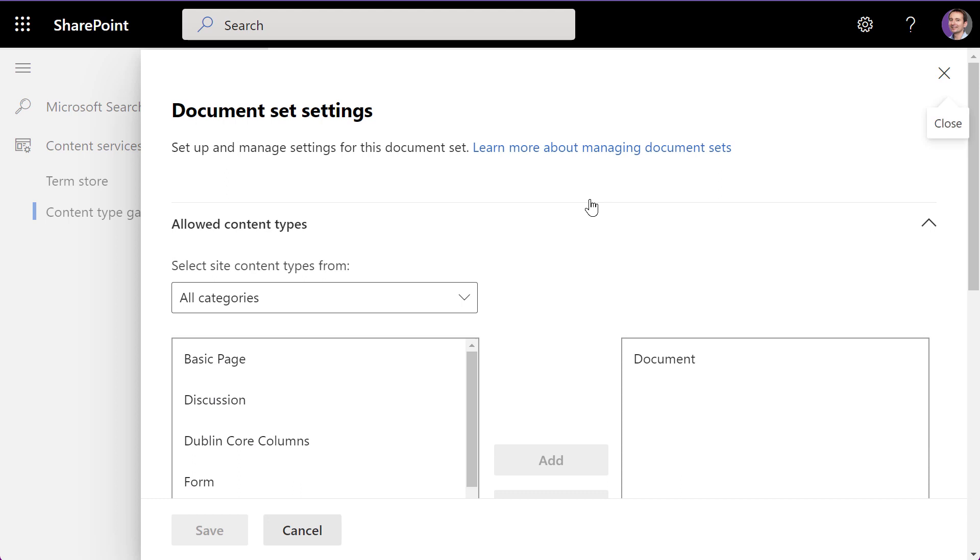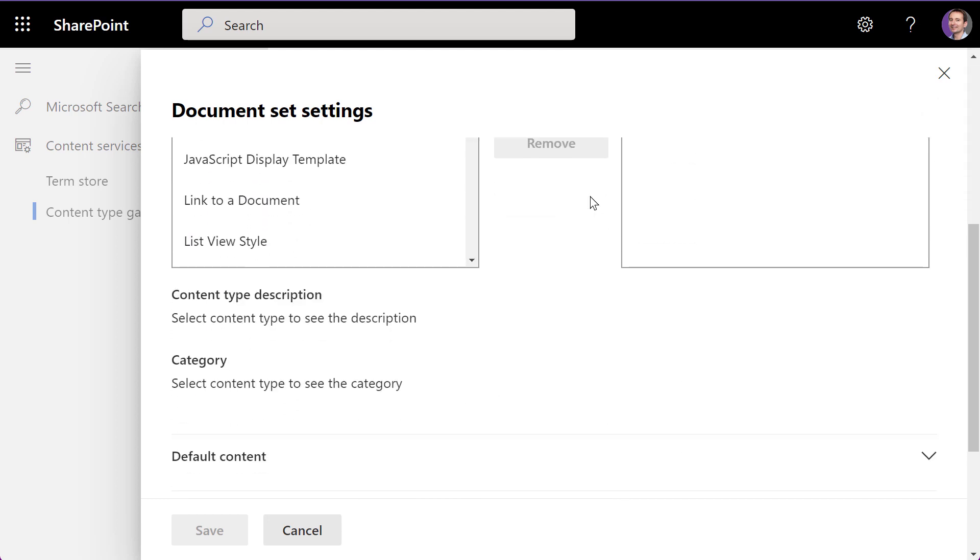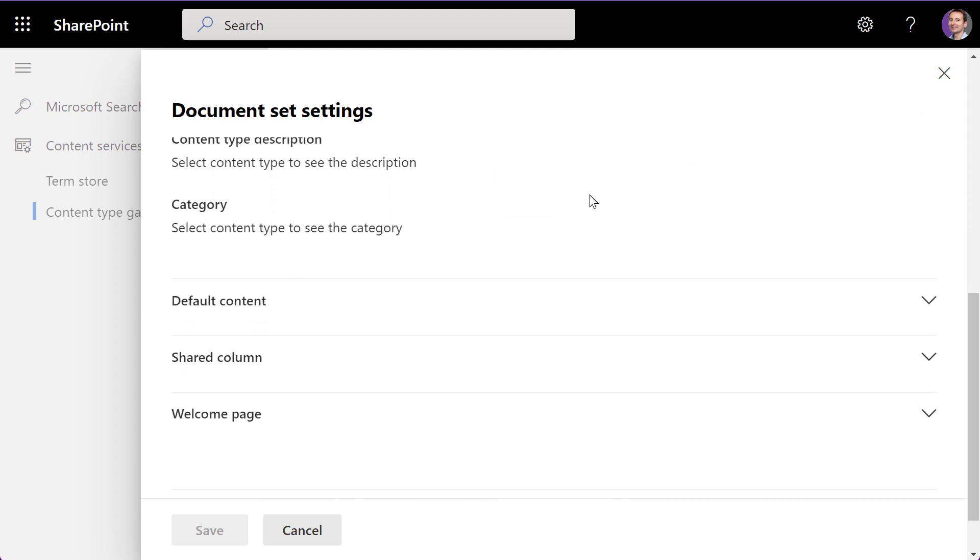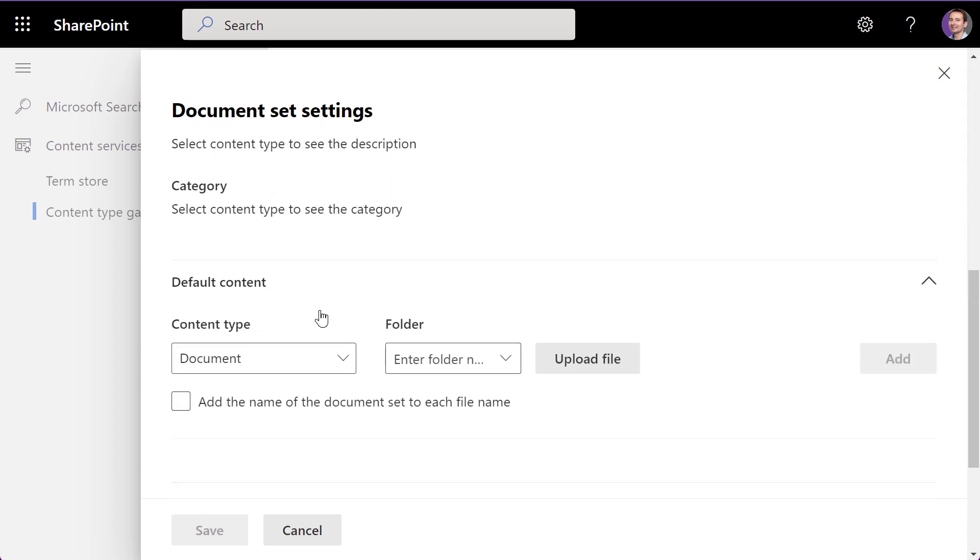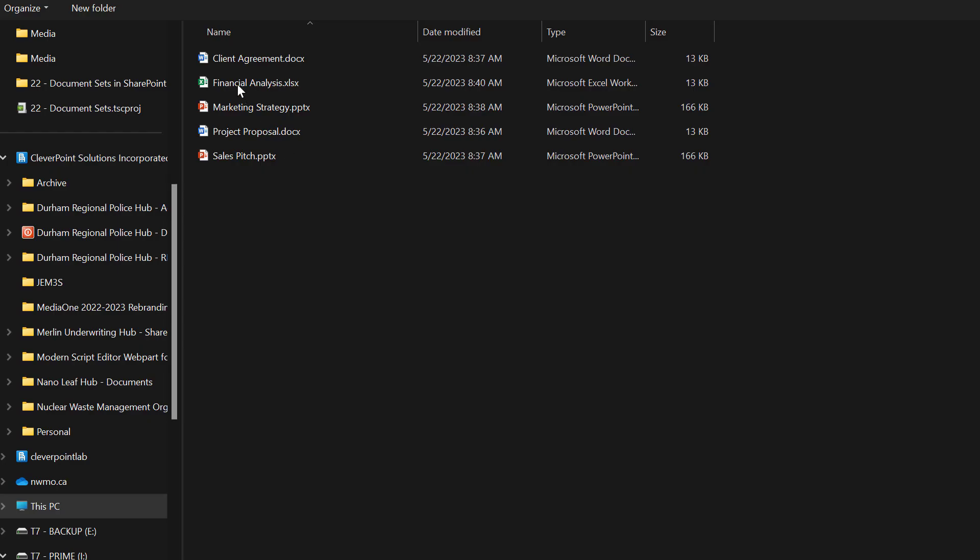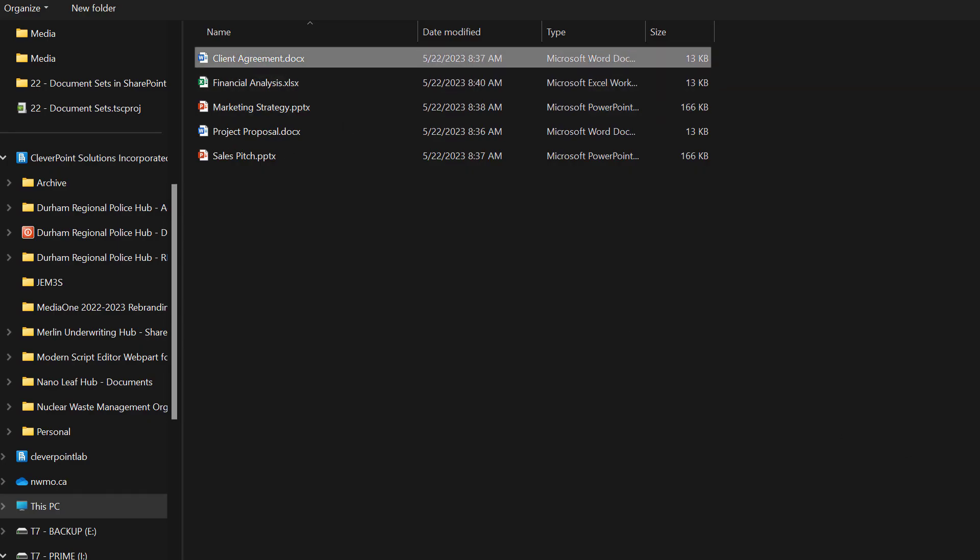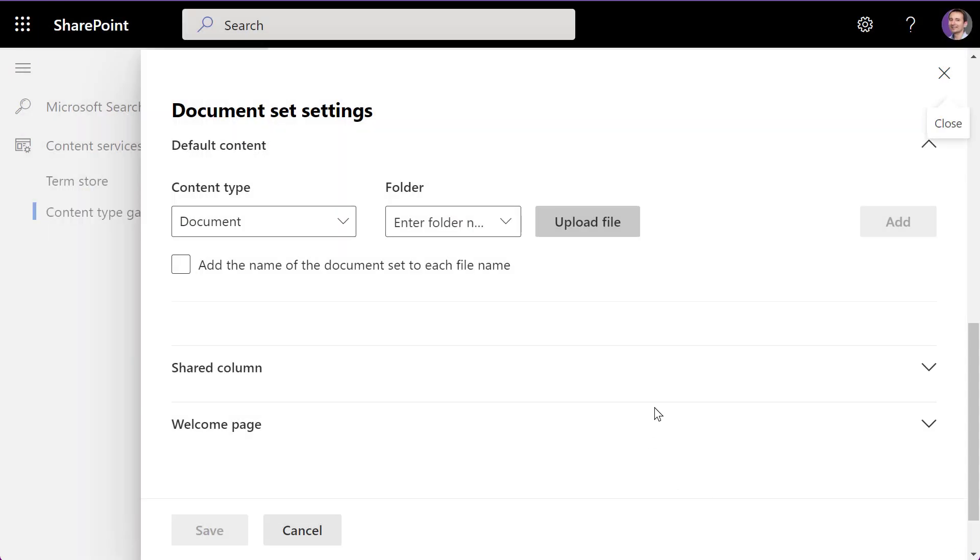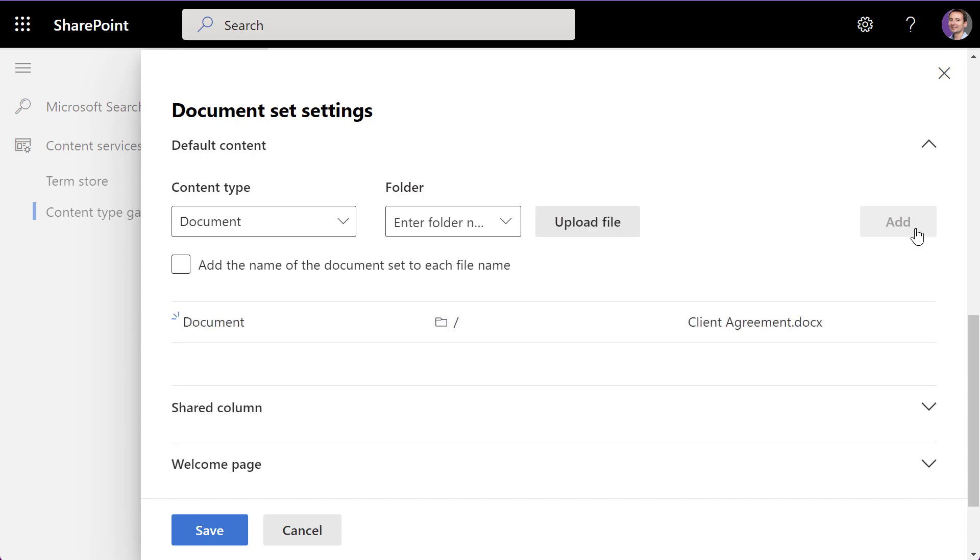Now let's make the document set more efficient by adding default templates for the Word, PowerPoint, and Excel files. This way, whenever you create a new document set, these templates will be automatically included.